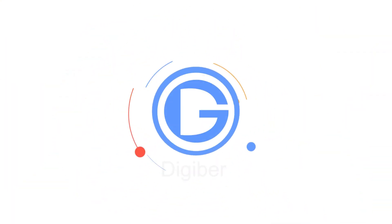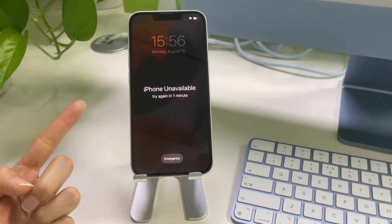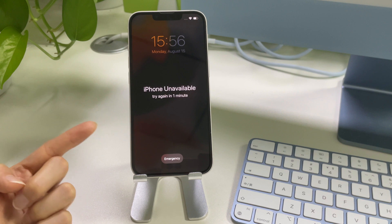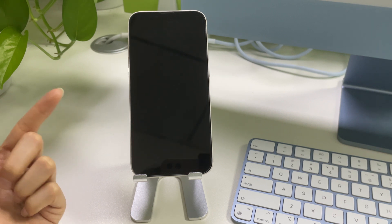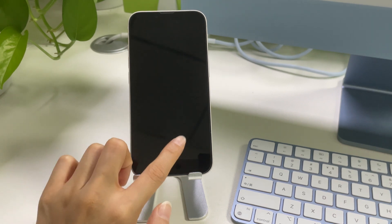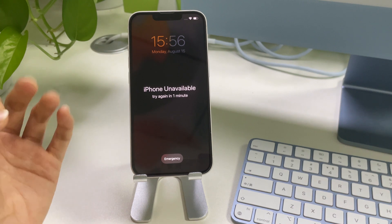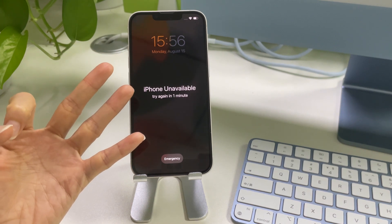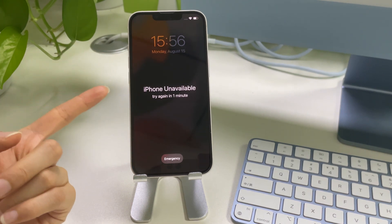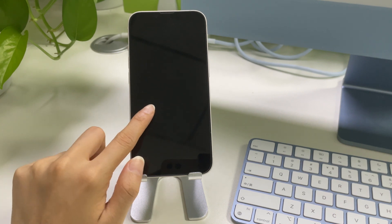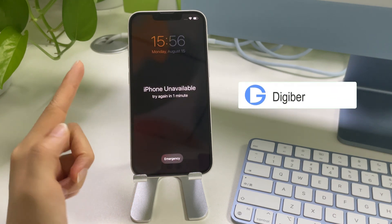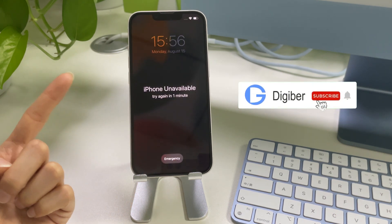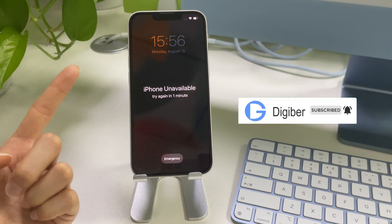Hi guys, this is Digibur Channel. If you're searching for how to unlock your iPhone when it says unavailable, then this video is gonna show you three different ways to fix an unavailable iPhone without passcode. Keep watching, and you'll know how to unlock unavailable iPhone even without a passcode.